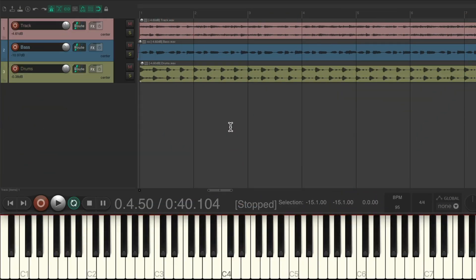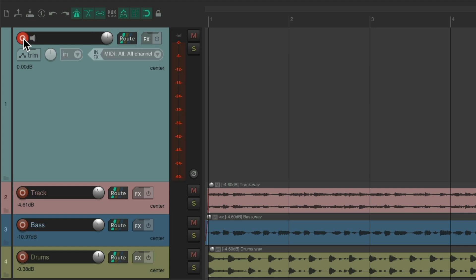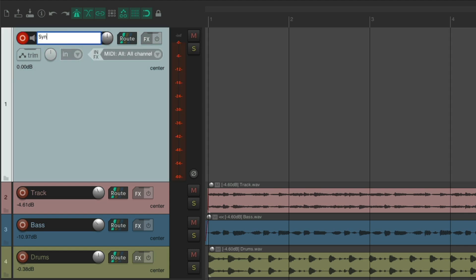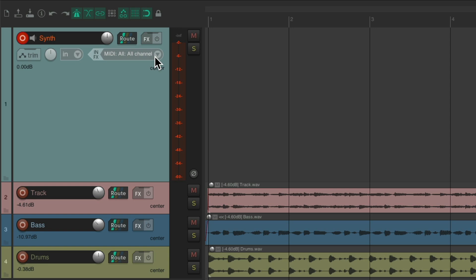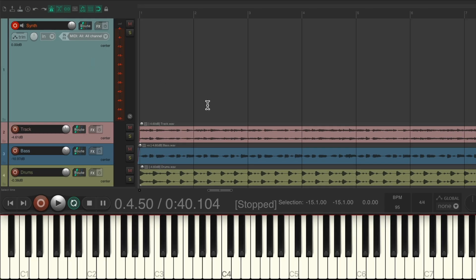I have a project set up here and I want to add a synth to it. I'll start off by creating a new track, put it into record and name it synth. We'll make sure the input is set to MIDI. I'm using my MIDI keyboard down here, and when I play it, we see the levels on the meter. We're going to create a synth preset on this track using ReaSynth.